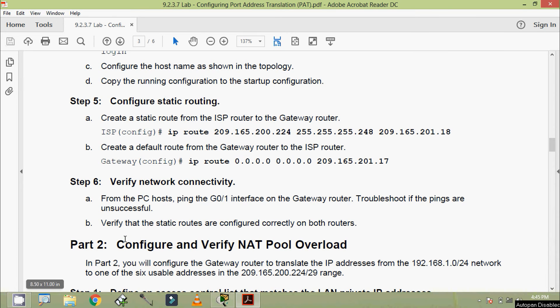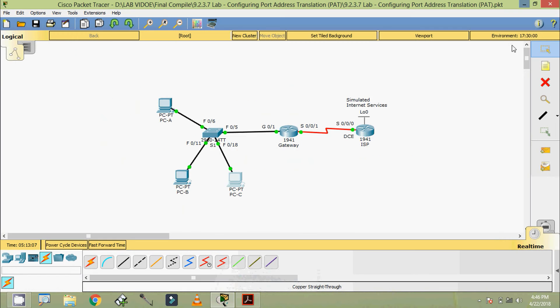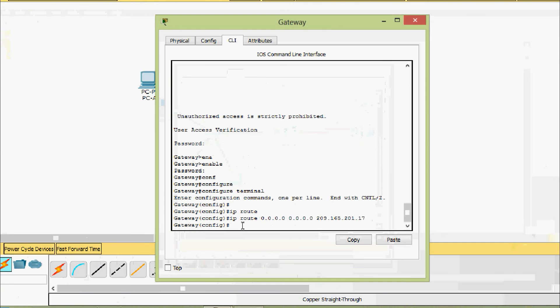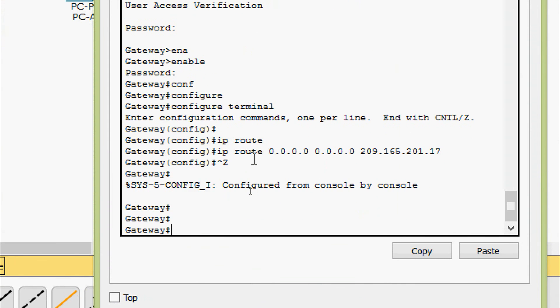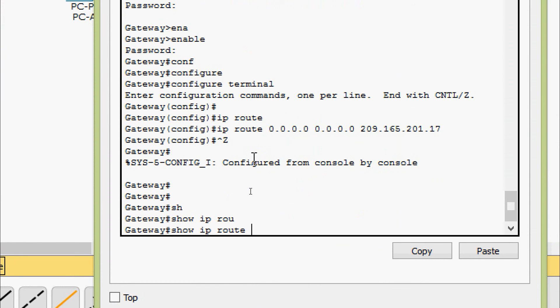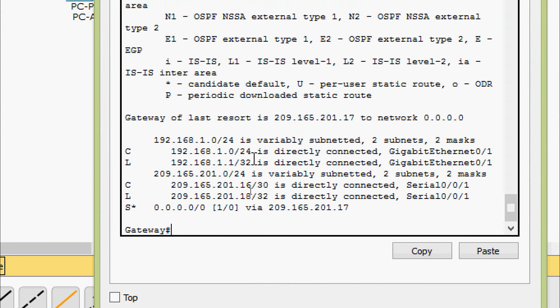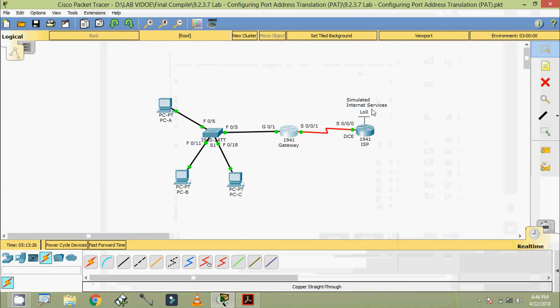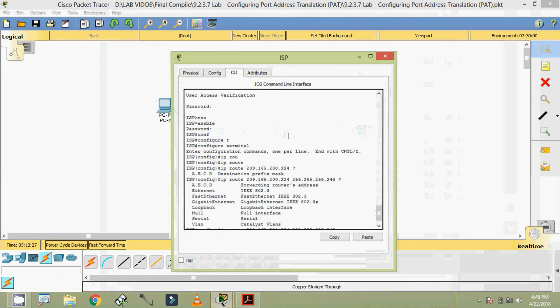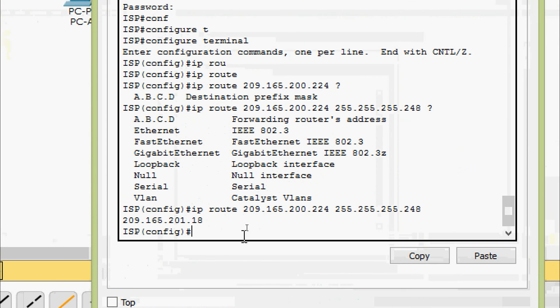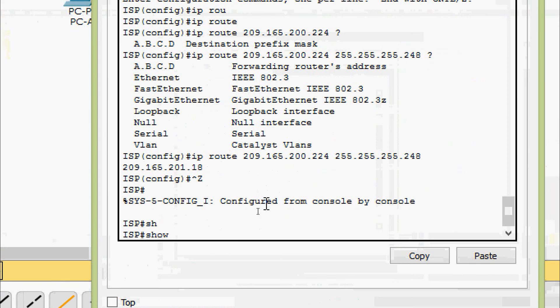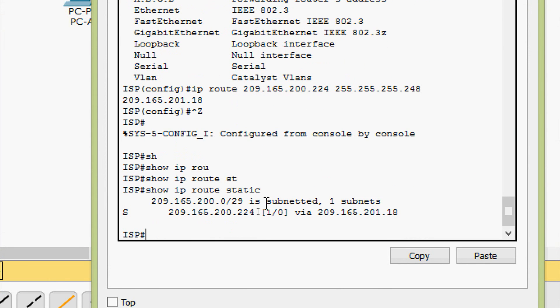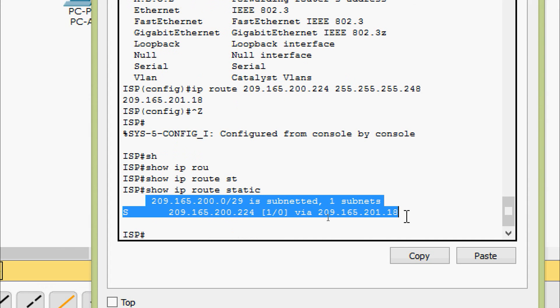Coming to part B: verify that the static routes are configured correctly on both routers. Coming to our Packet Tracer, we will come to Gateway and we will verify that. Show IP route, and here we can see default route what we set, it's correct. Now we will go to ISP. Show IP route, we can see only static here, we can see that it's correct.